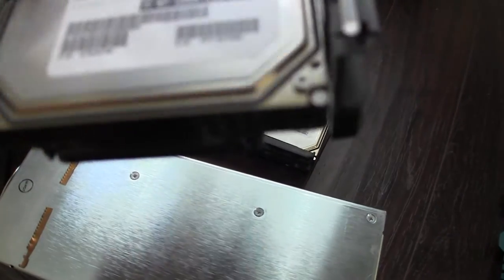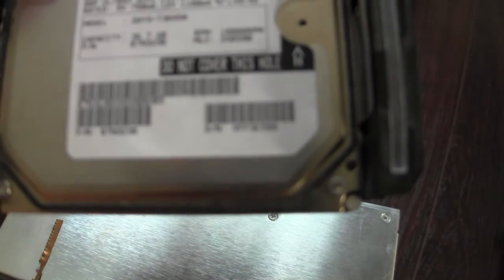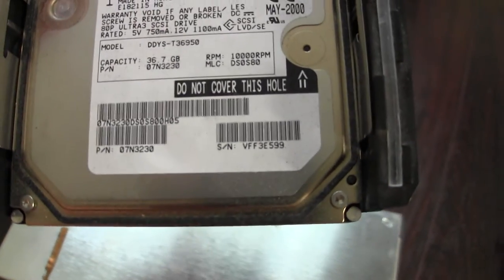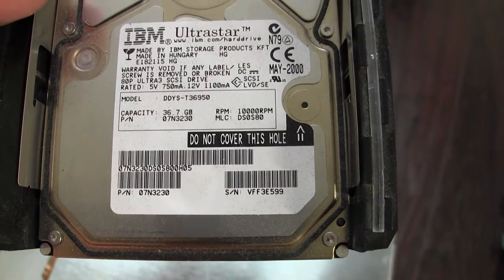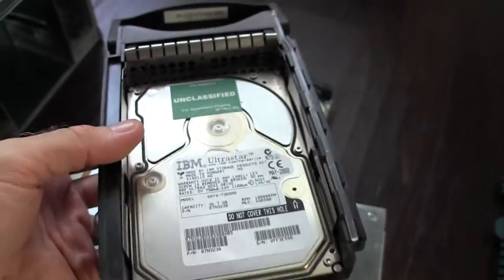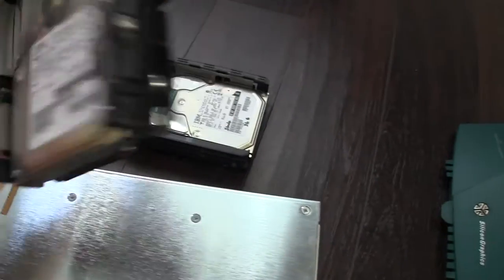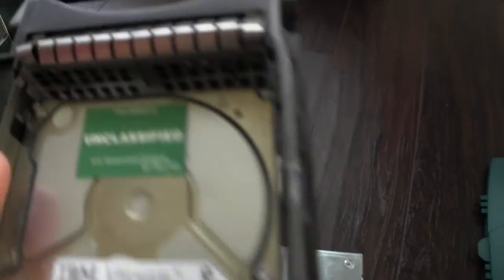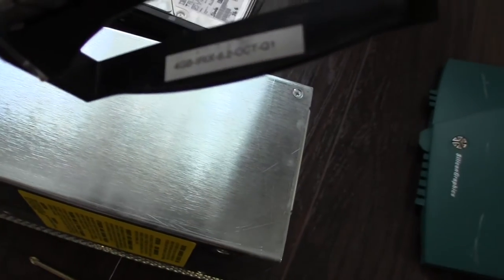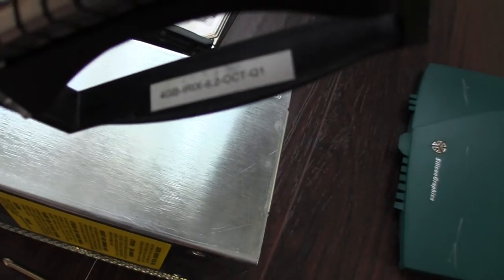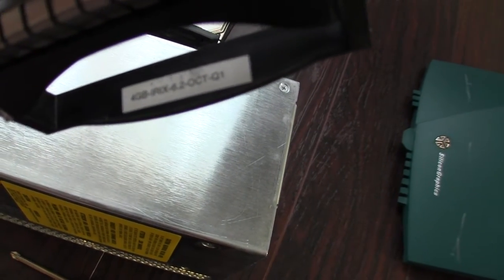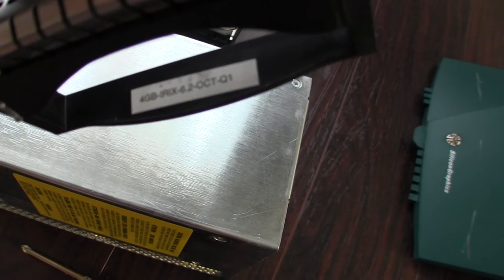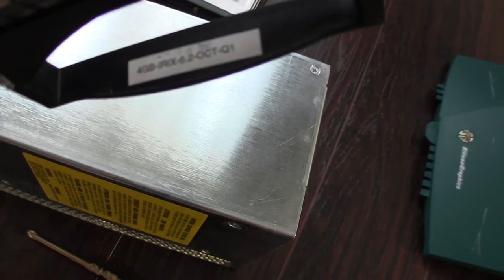These are like Ultra 160s, I think. Ultra 3 SCSI. These will do very nicely. I don't know what's on these. This one here has a tag. It says 4 gigabyte IRIX 6.2 October Q1, and there's a stamp. It says August 8th, 1997.